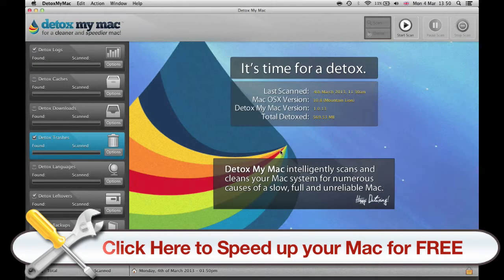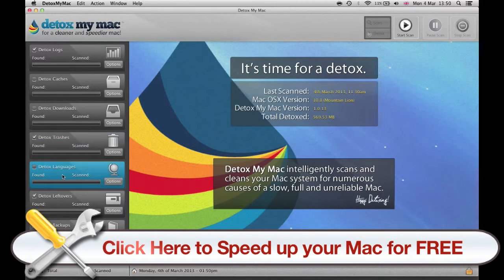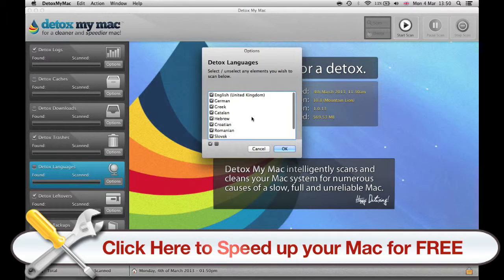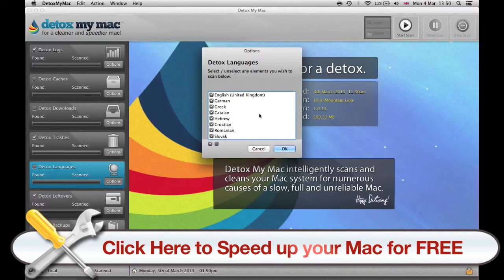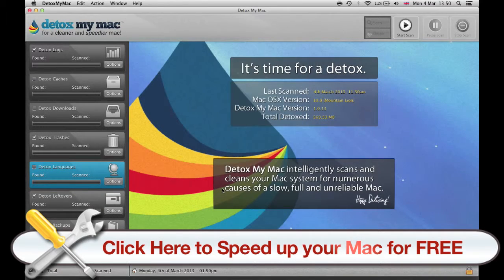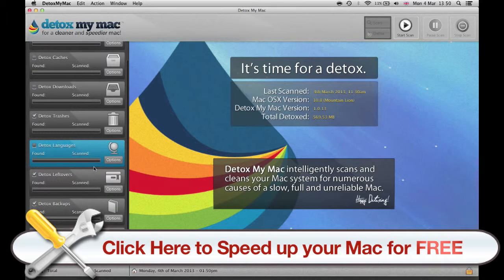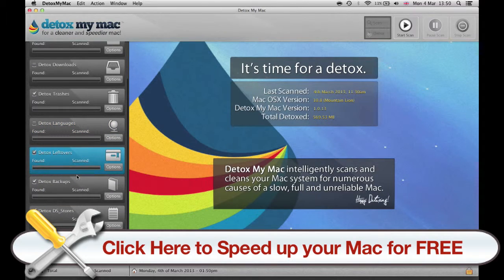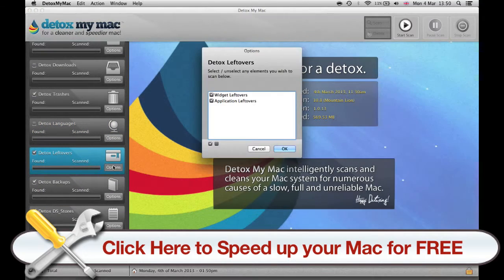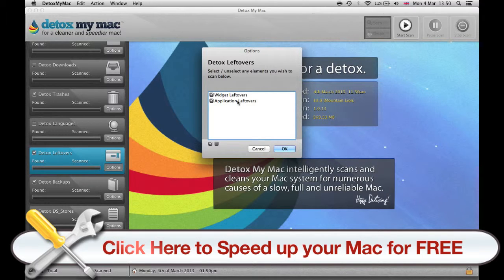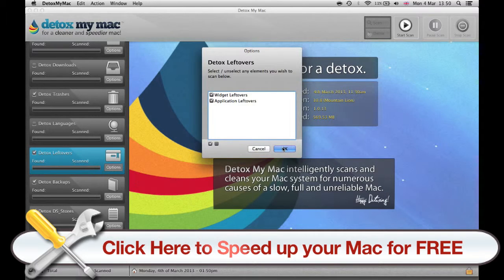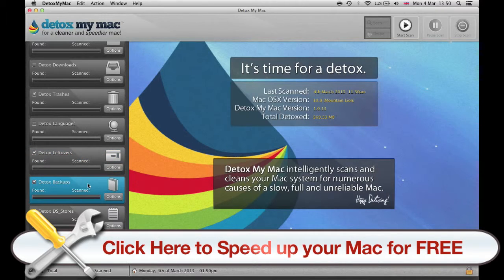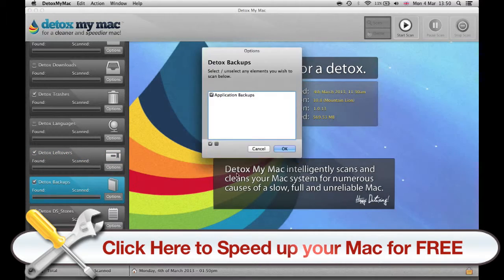You can Detox your languages. If you don't need any language you can get rid of it. The leftovers are quite interesting, widget leftovers and application leftovers, you can clean them up with the program. Backups, you don't need application backups so let's clean it up.